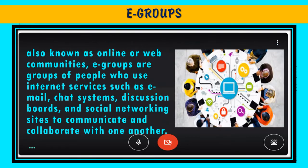Users of video conferencing apps form groups called eGroups, also known as online or web communities. eGroups are groups of people who use internet services such as email, chat systems, discussion boards, and social networking sites to communicate and collaborate with one another.